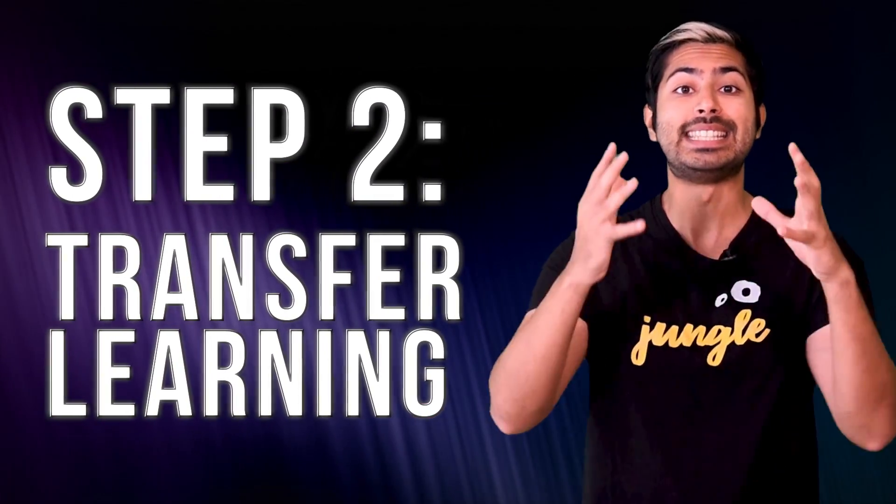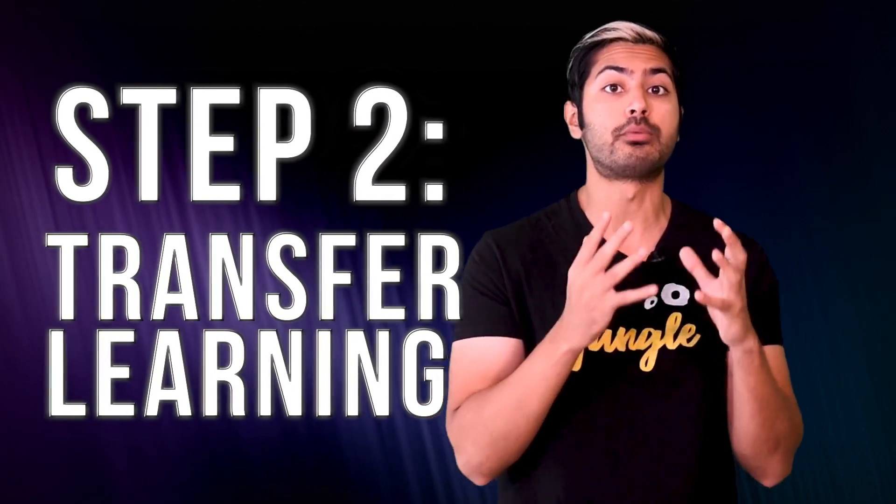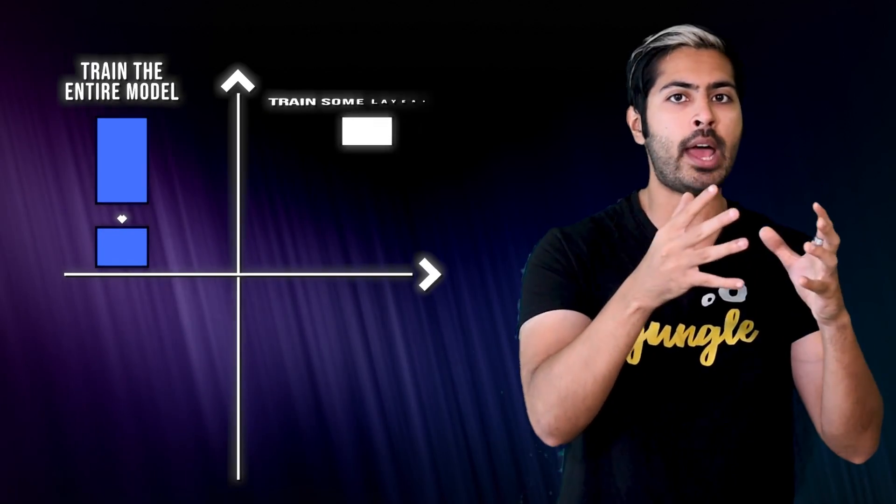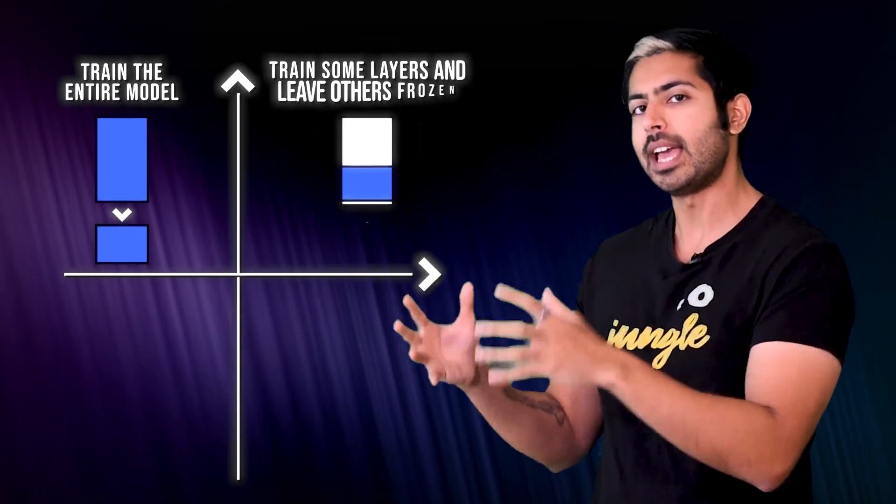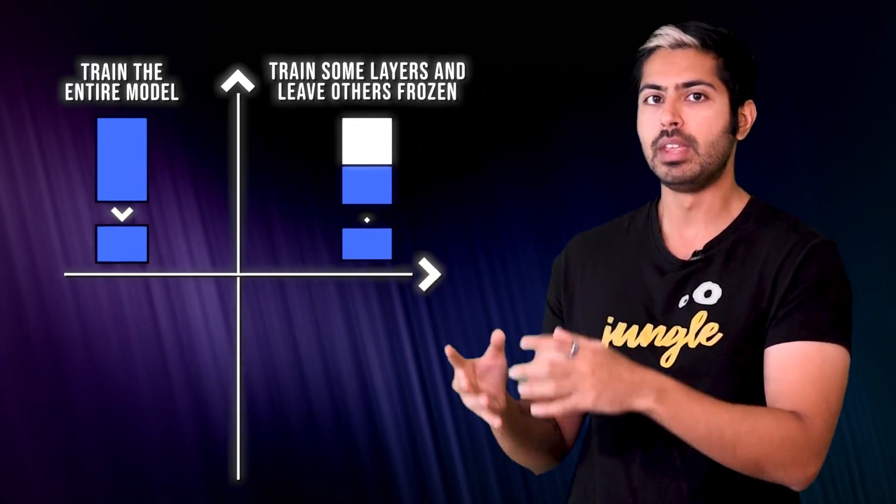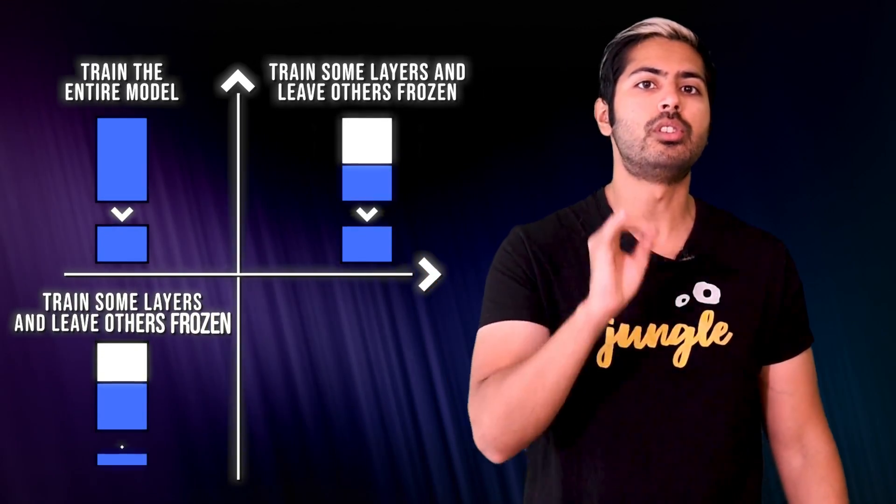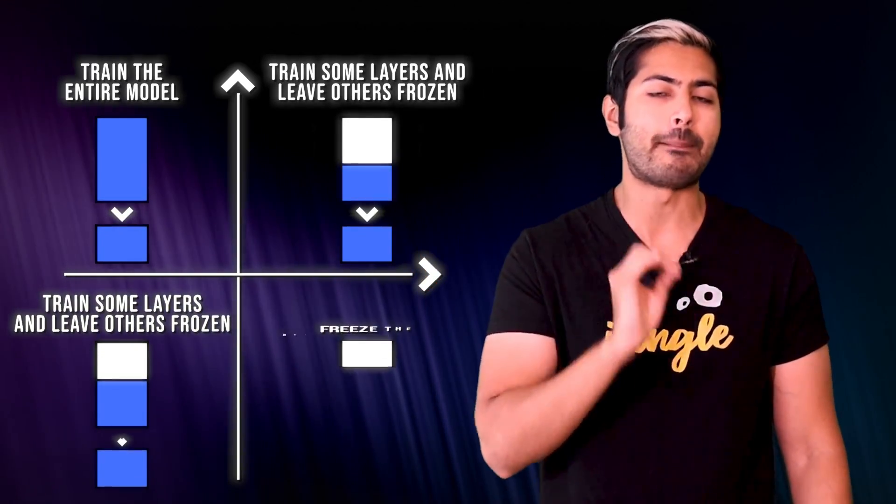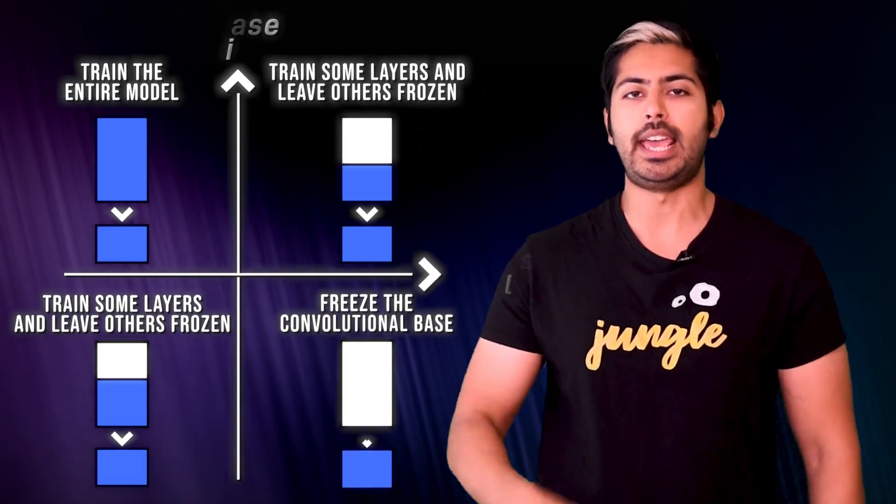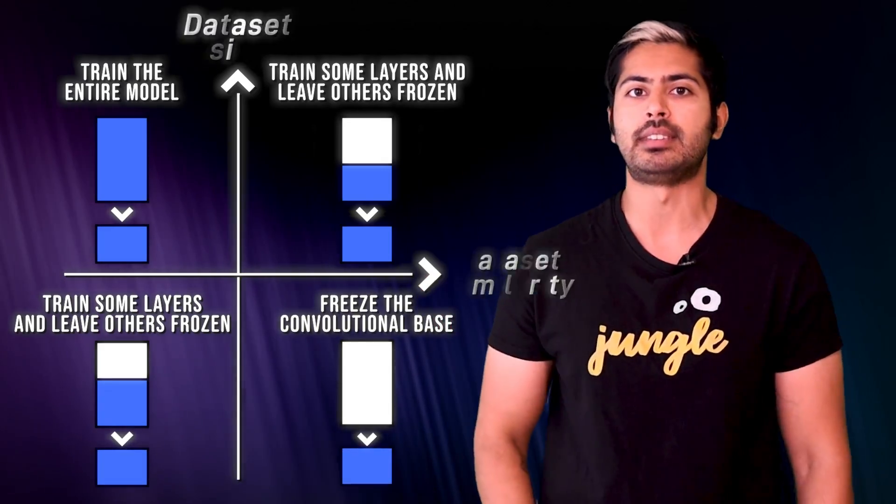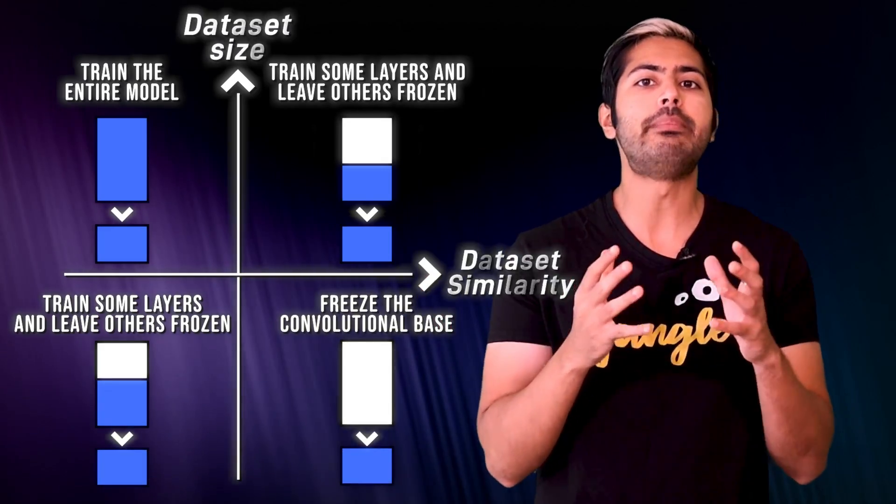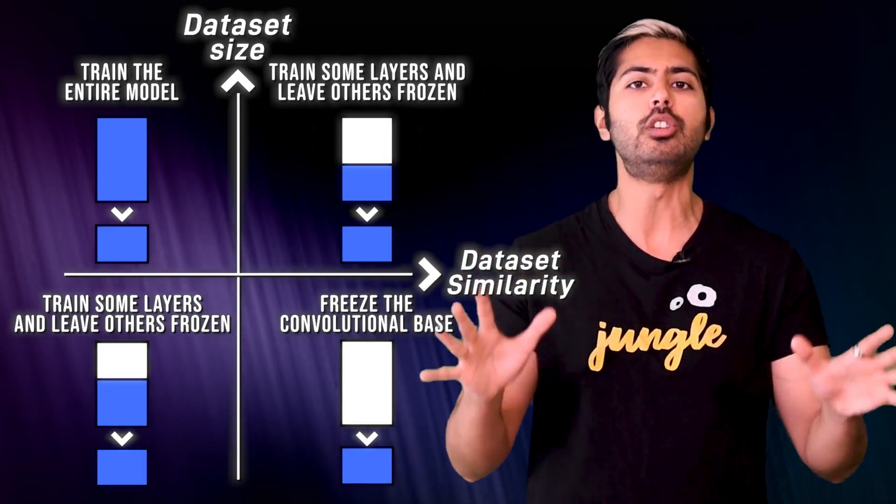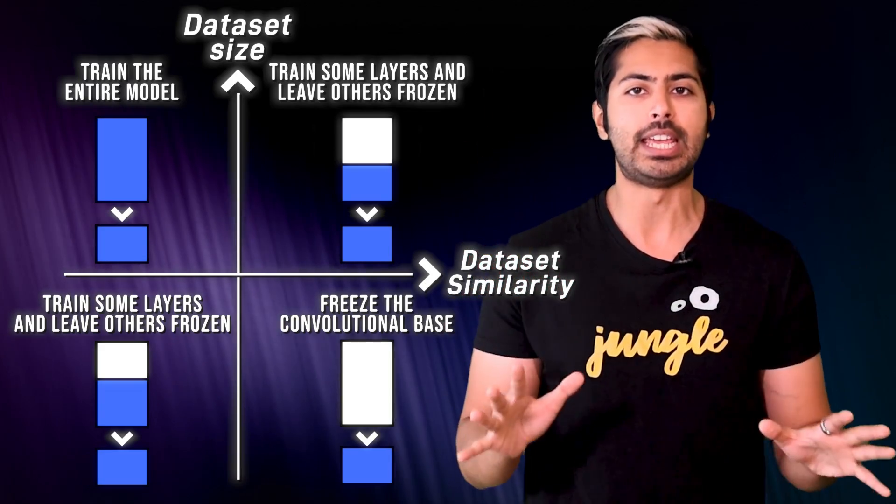Once you have your data set, it's time to perform transfer learning. Transfer learning is when a machine learning model trained on one problem is used in some way on a second problem.